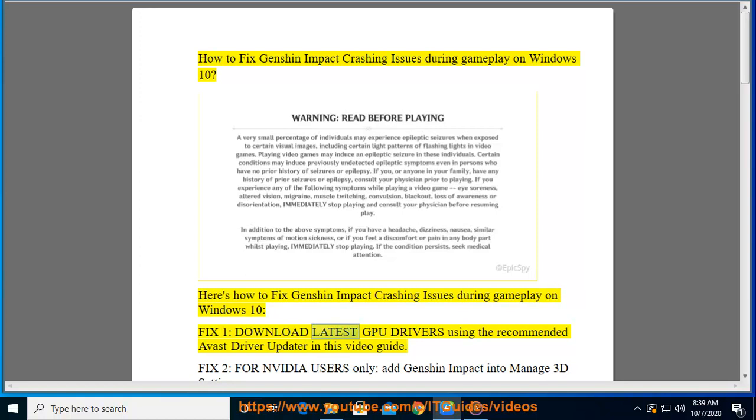Fix 1. Download latest GPU drivers using the recommended Avast driver updater in this video guide.